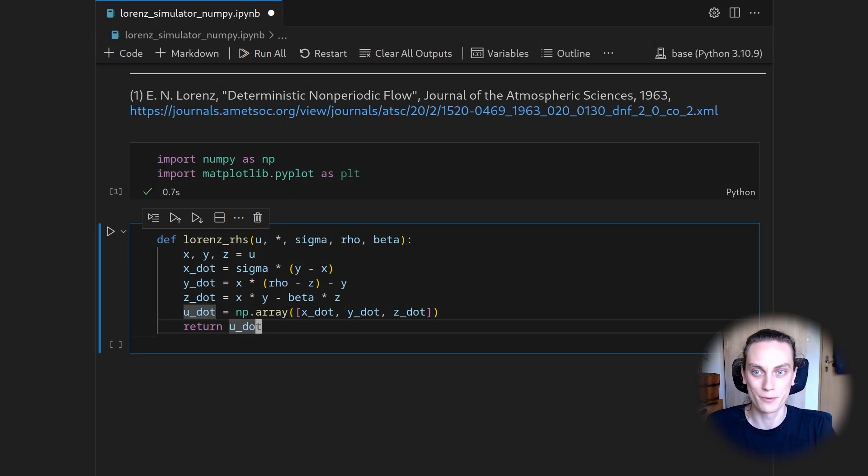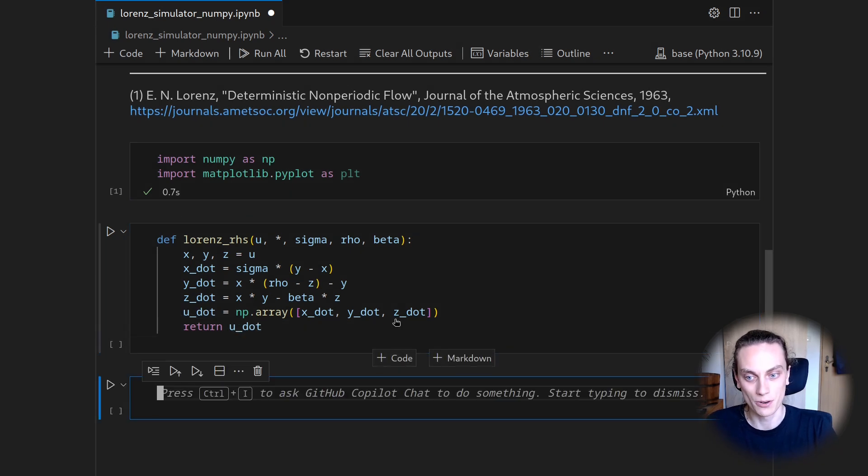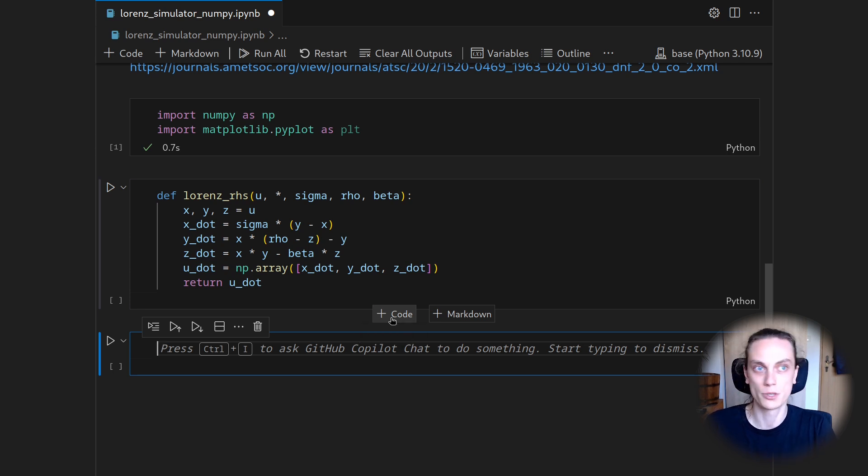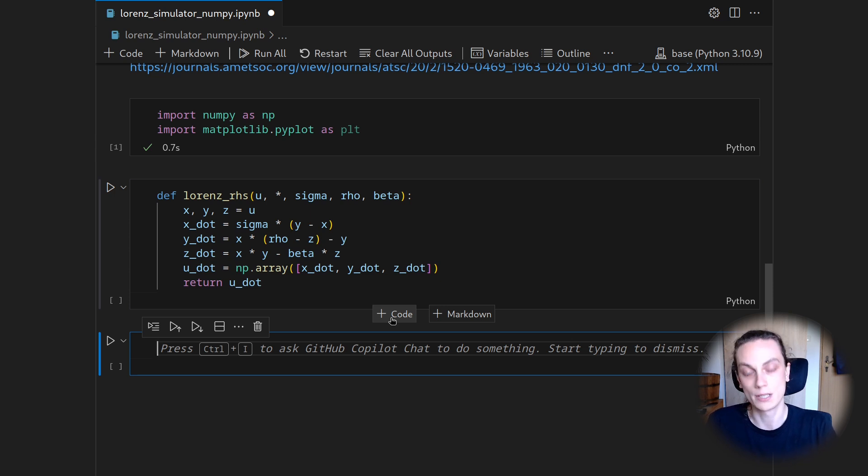So now we have the right-hand side implemented. That's still not a simulator. So this is going to be our next task. And I want to implement this simulator in terms of an autoregressive time stepper.